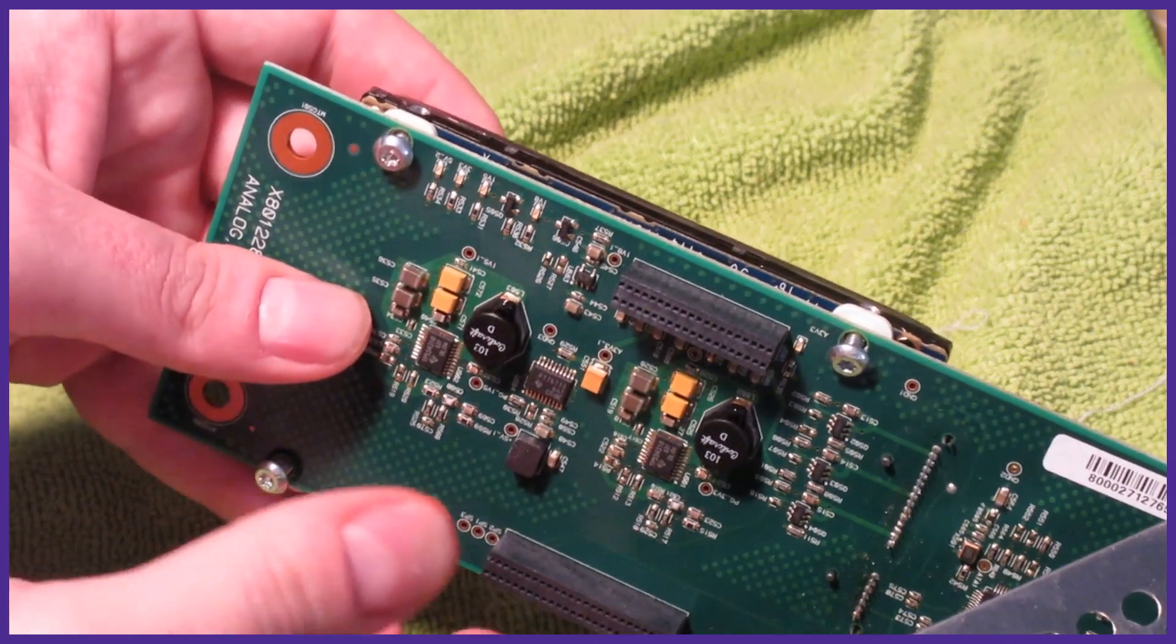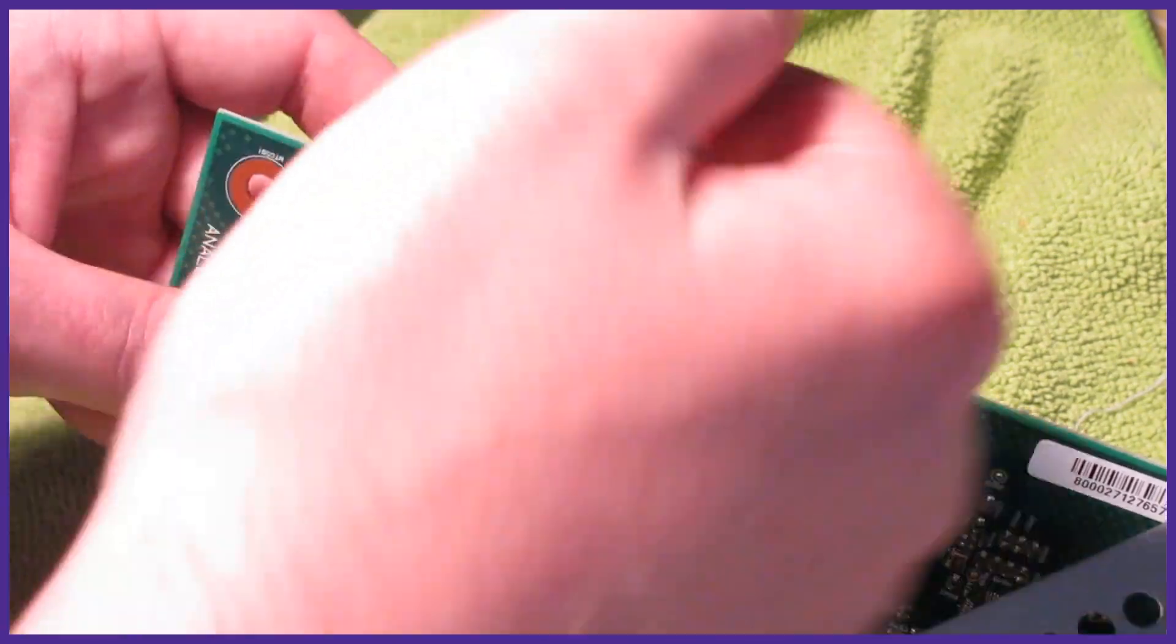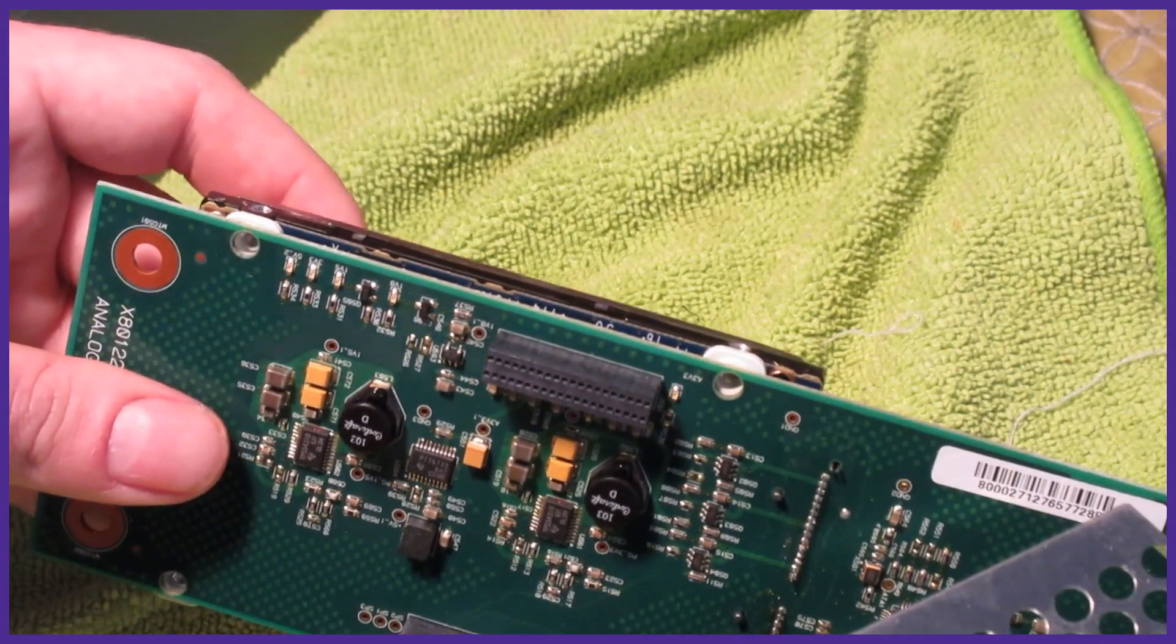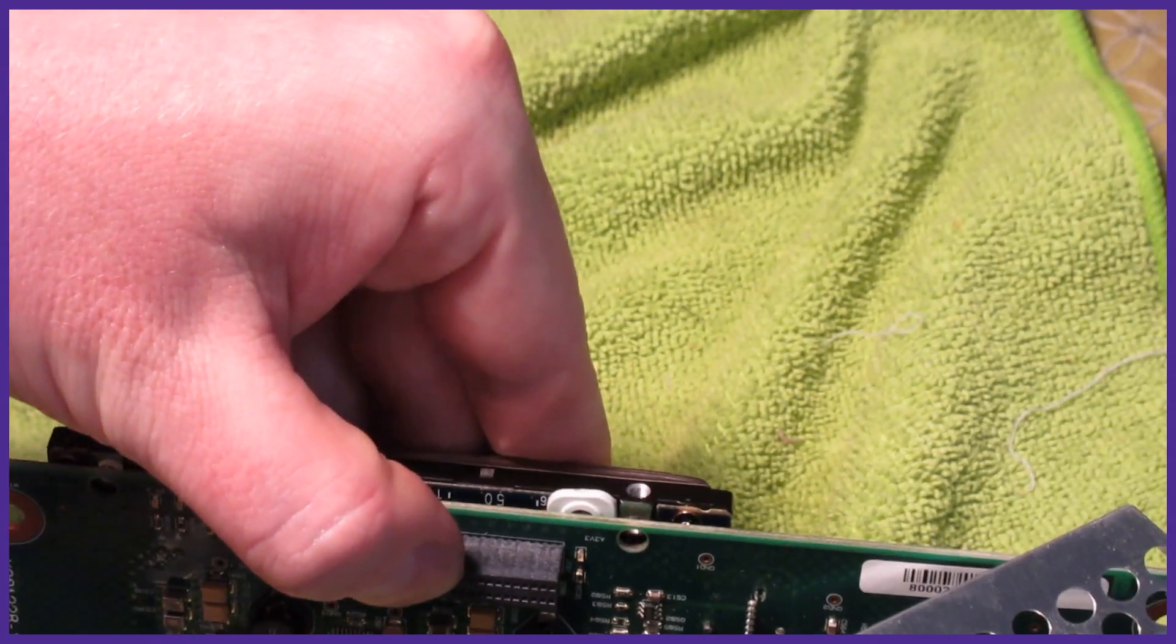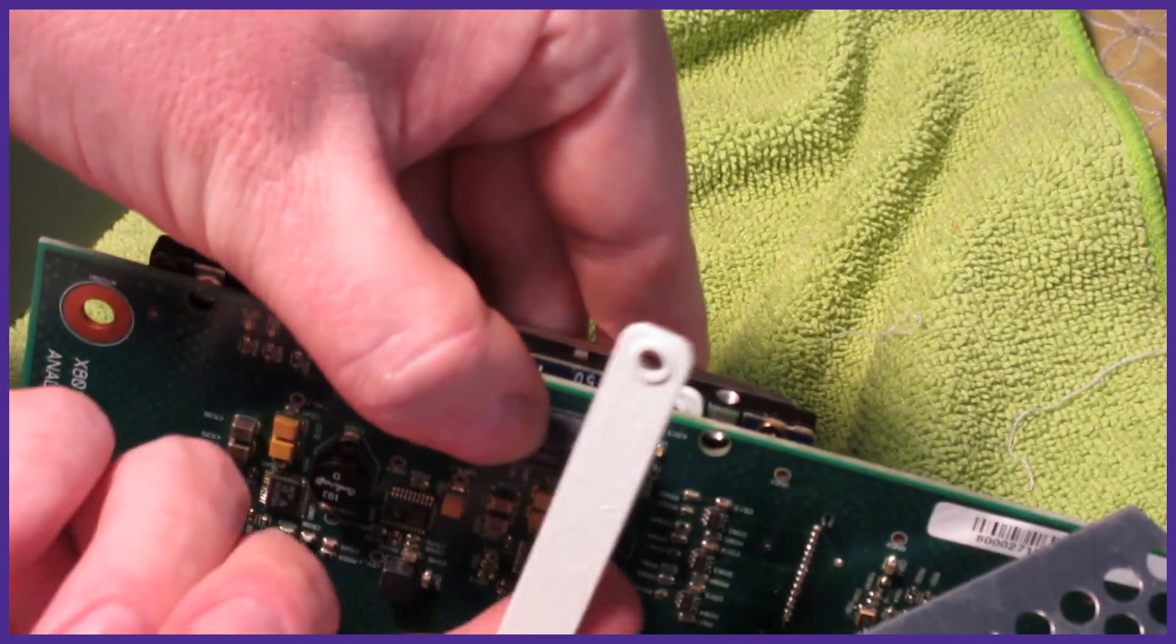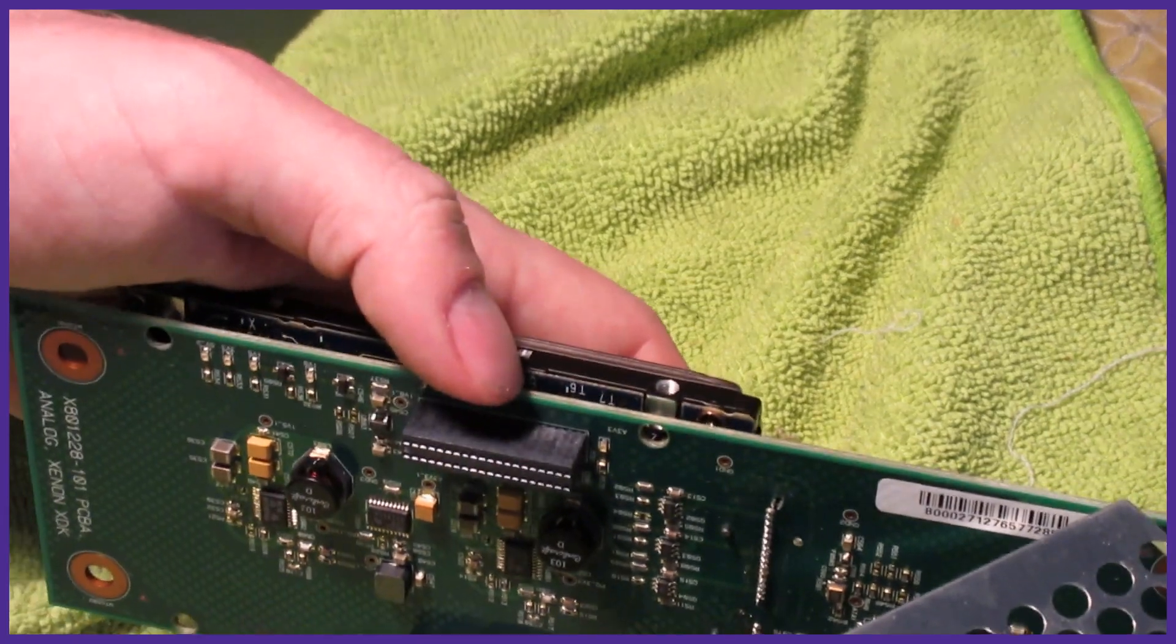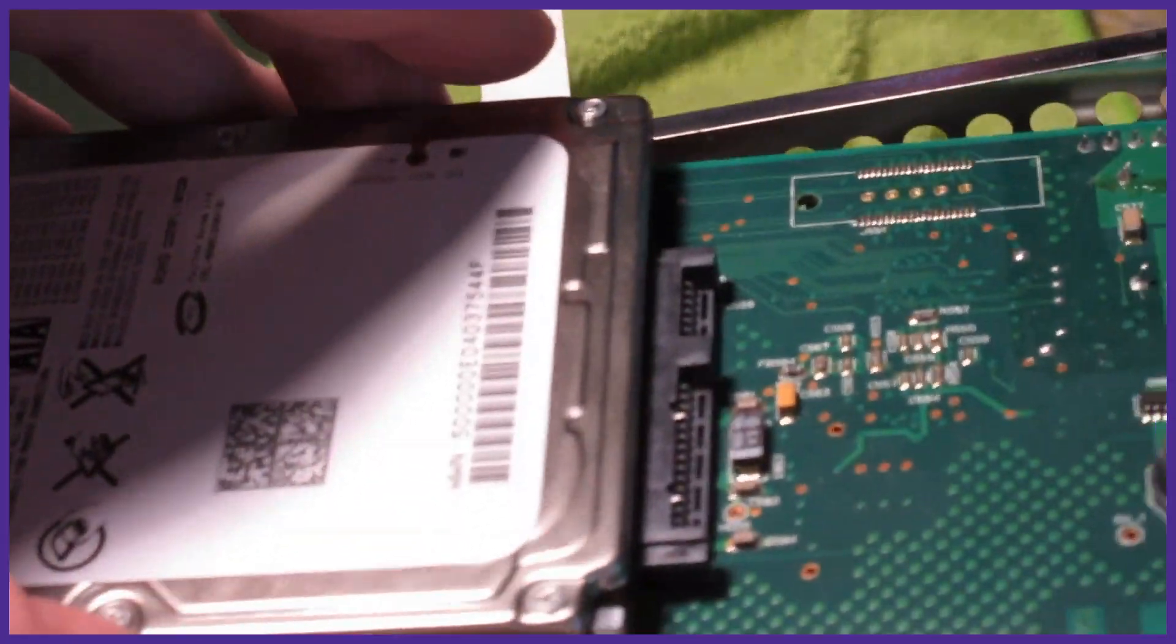You have four more screws now holding the hard drive onto the board. Remove those and slide the hard drive out. There will be two plastic levels under the hard drive so don't lose those. We can now set the hard drive aside and move to our computer to get ready to back the hard drive up.